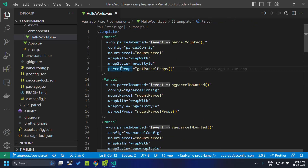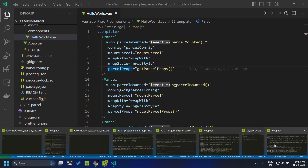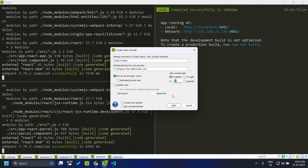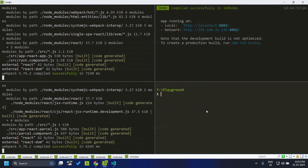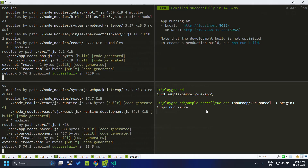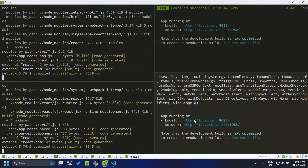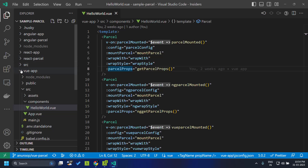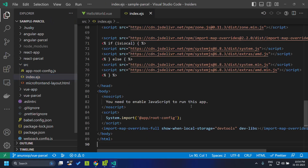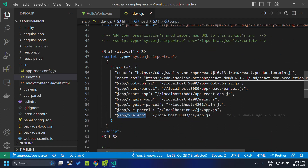Once all these configurations are set we can build our application. I am going into my Vue application and serving it using npm run serve. Our Vue application has been built and served this time on localhost 8083. We go to our root config and within index.ejs add the entry for our Vue application. Within the import map we have the app view app pointing to localhost 8083 slash js slash app.js.